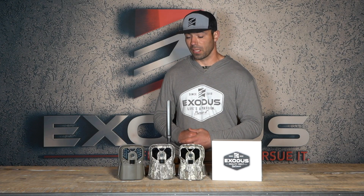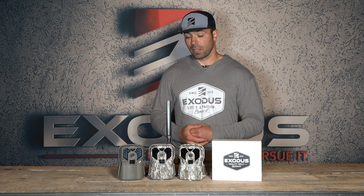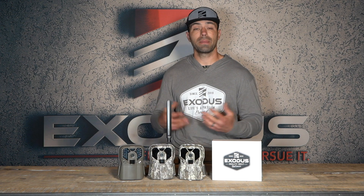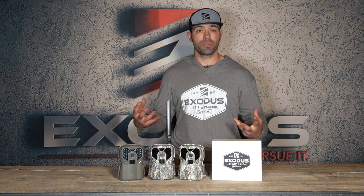The third thing is flash type. In today's marketplace, there are three basic types of flash: black flash or invisible flash, red flash or low glow, and white flash or incandescent flash. The black flash or invisible flash camera uses a 940-nanometer flash unit, and the important thing is that it is invisible to the human eye and invisible to most animals.